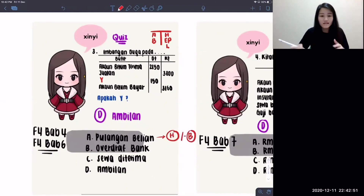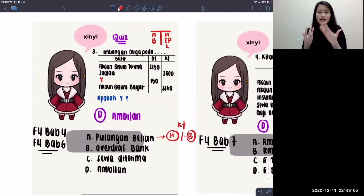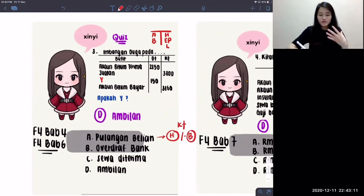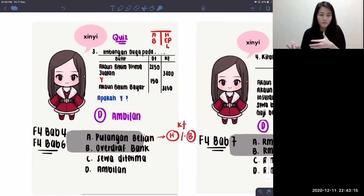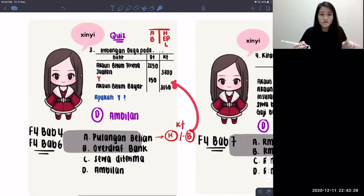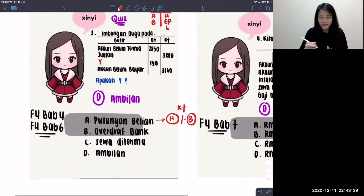Pulangan belian is considered hasil, or you can view it as a negative belanja — either way it sits on the credit side. Why is pulangan belian a hasil? Because the main account is belian. When pulangan happens, belian gets deducted, so belanja berkurang. The more correct way per the textbook is to consider it as hasil, because we returned the item to the pembekal and no longer need to pay them. So pulangan belian should be on the credit side — but the question shows it on the debit side, so pulangan belian is not the answer.